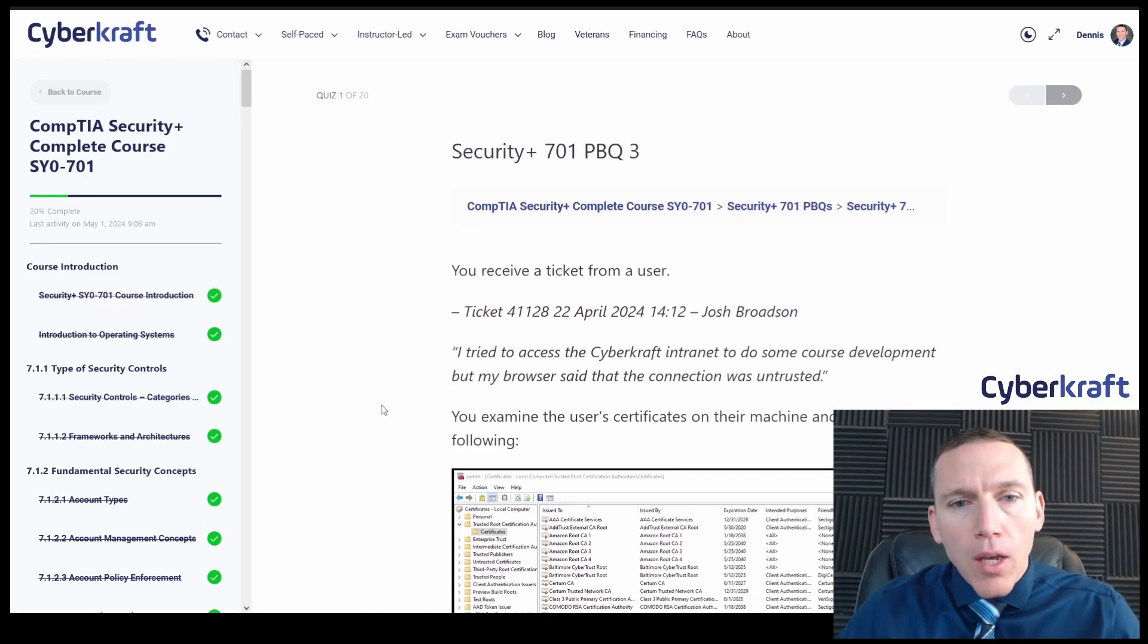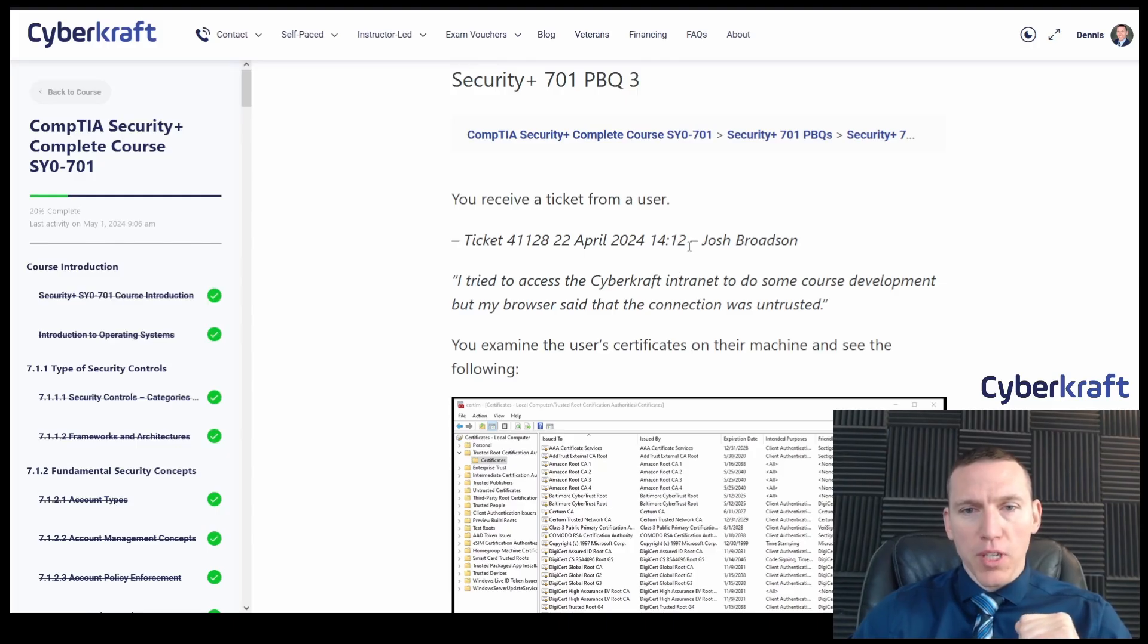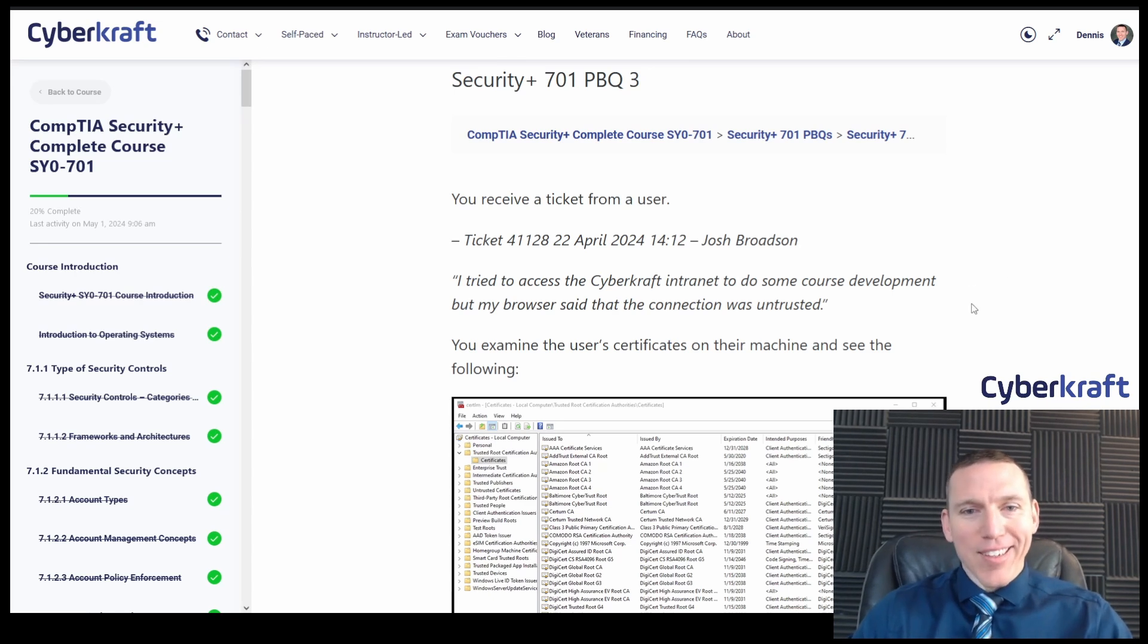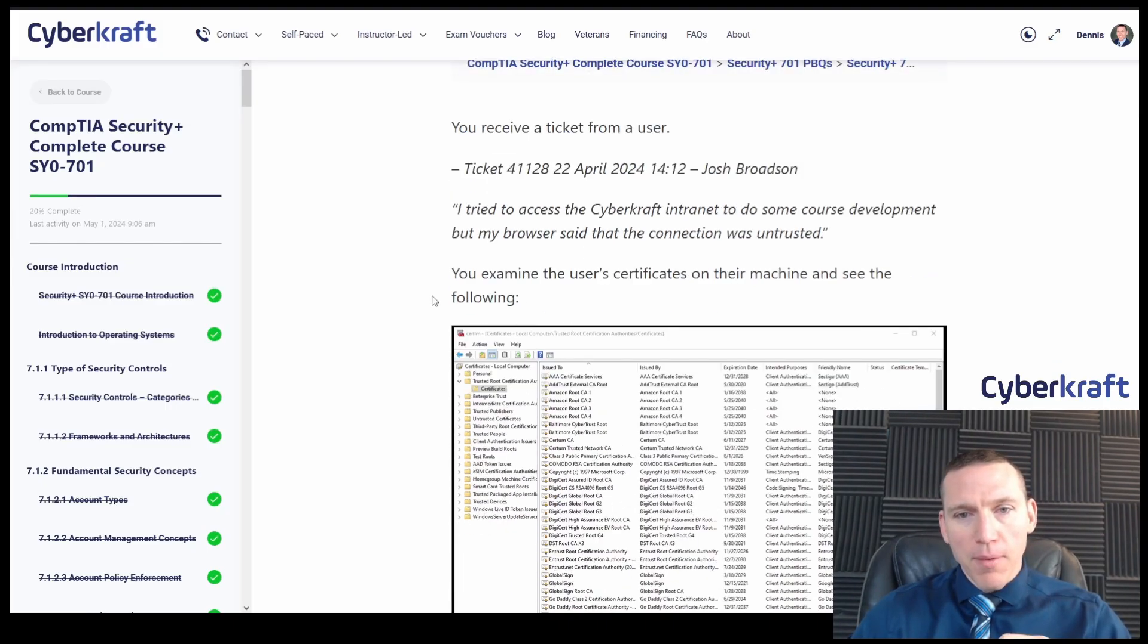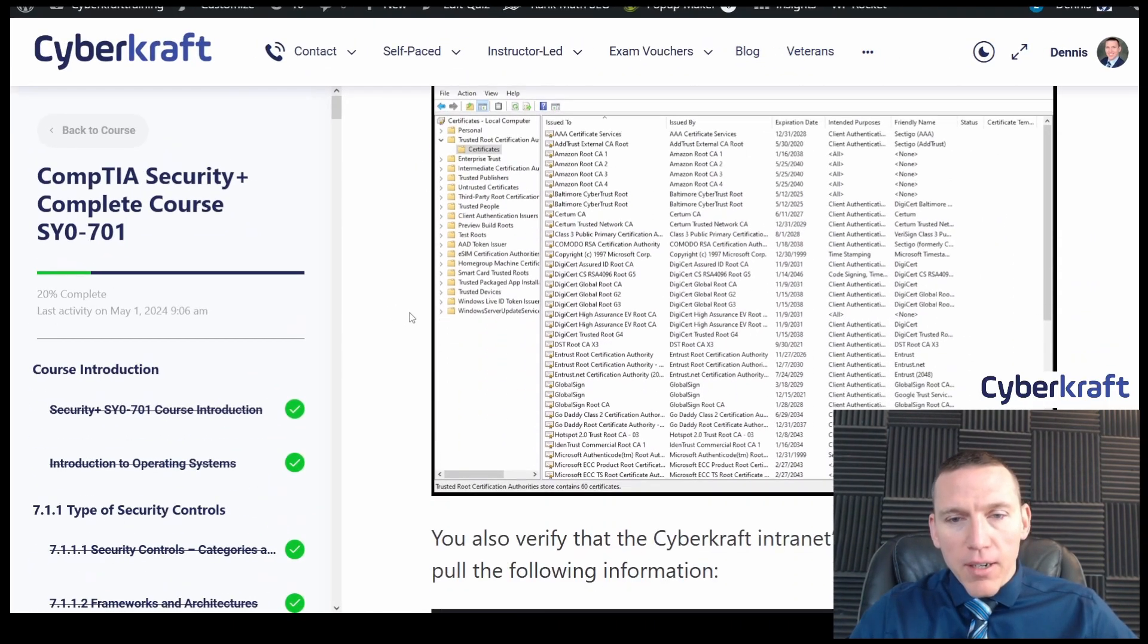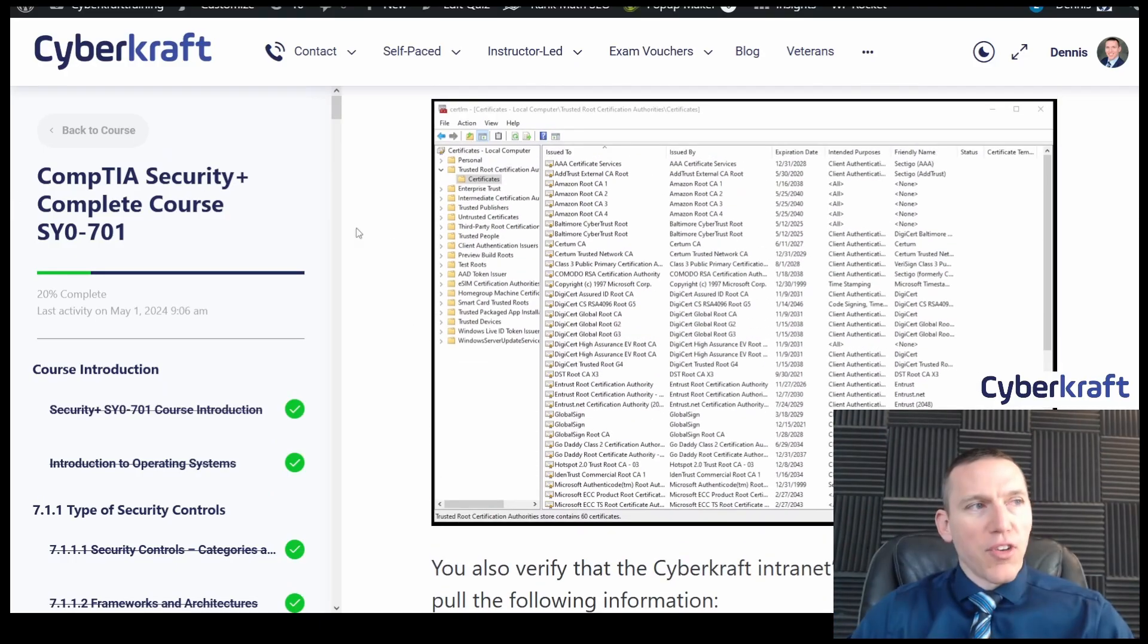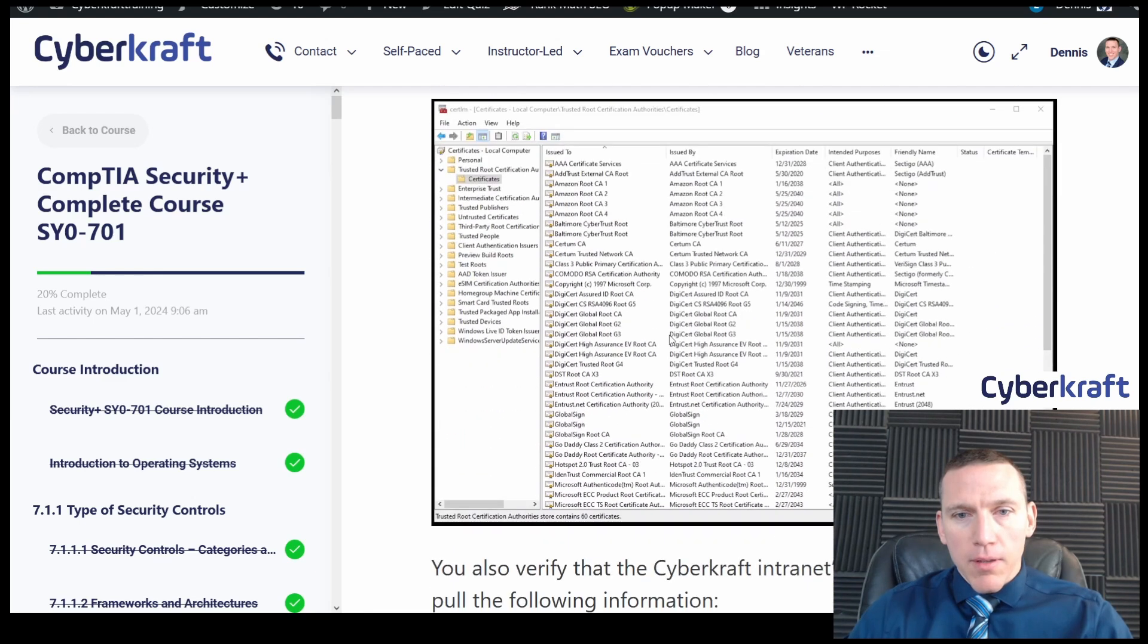Okay. You receive a ticket from a user. Ticket 4-1-1-2-8-2-2, April 2024, 14-12, so it's just a timestamp from Josh Brodson. I tried to access the CyberCraft intranet to do some course development. My browser said that the connection was untrusted. Examine the user certificates on the machine and see the following. Okay. So let's take a look here at these certificates. That's just a certificate store on the machine. So this looks normal to me.